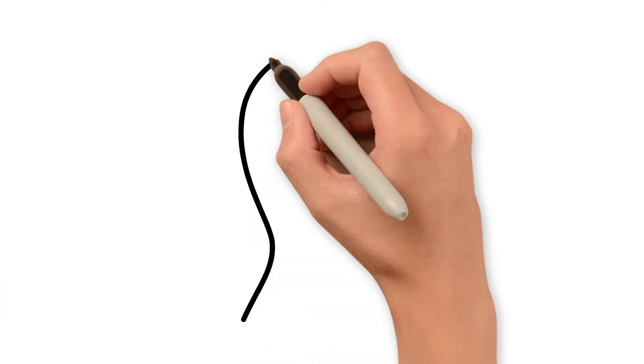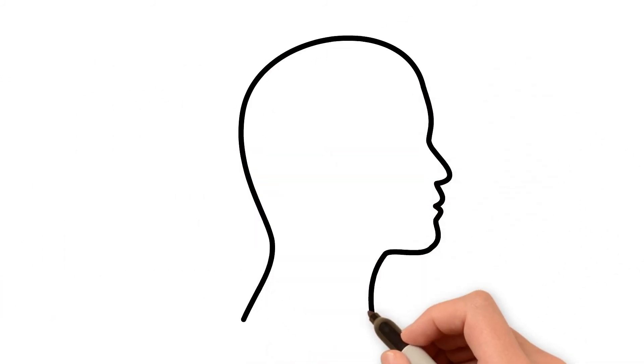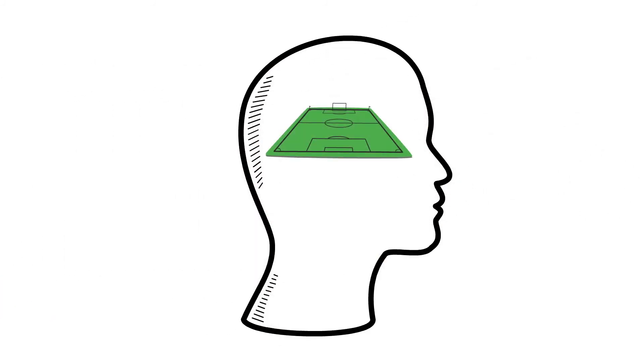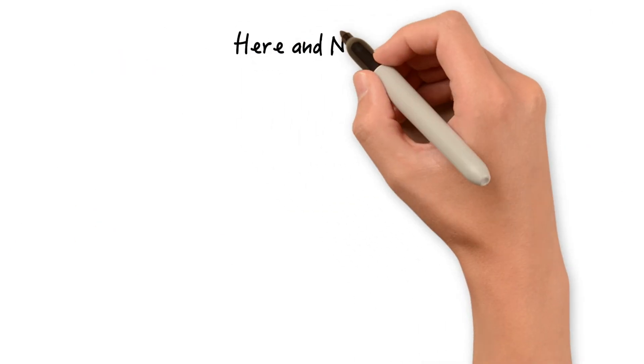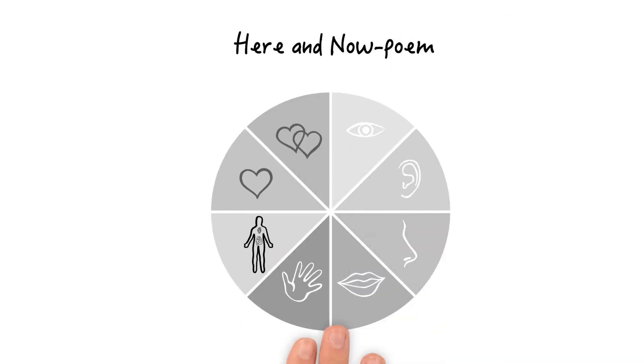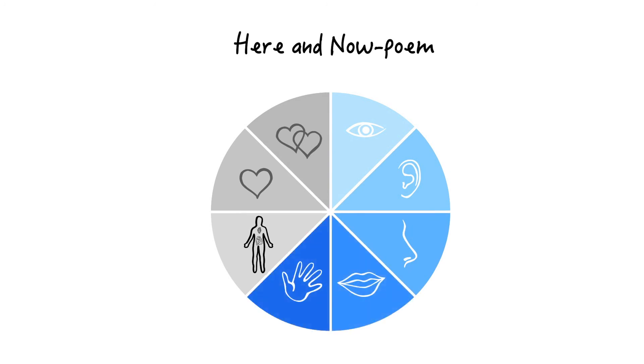Draw the silhouette of your head, write and draw your wishes into it, or you can write a here and now poem about everything you are experiencing with your senses right now. What you are seeing, hearing, smelling, tasting, touching, feeling in your body, which emotions you feel, and how you feel about the people around you.